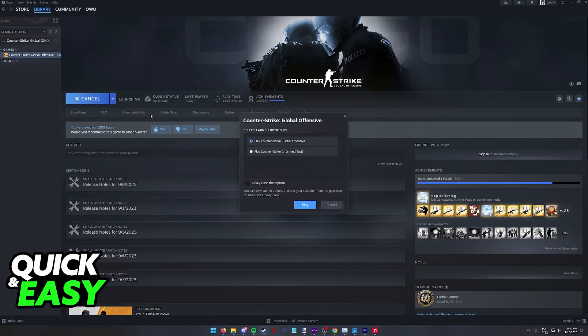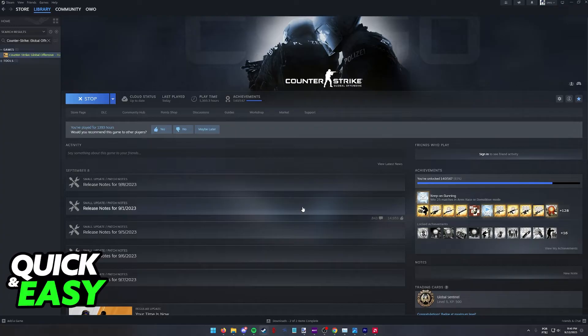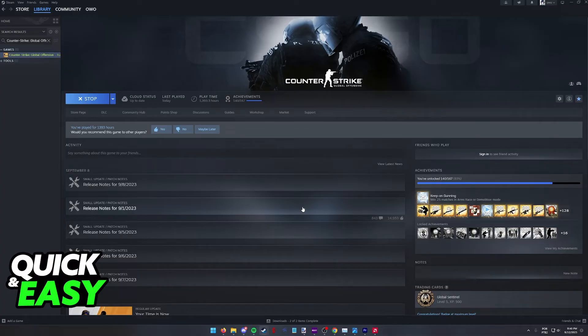When you click play you will notice that immediately the resolution that you set in the launch options is going to get applied alongside the full screen or windowed parameters. I'm gonna wait for the game to open to demonstrate this but this is all you have to do.